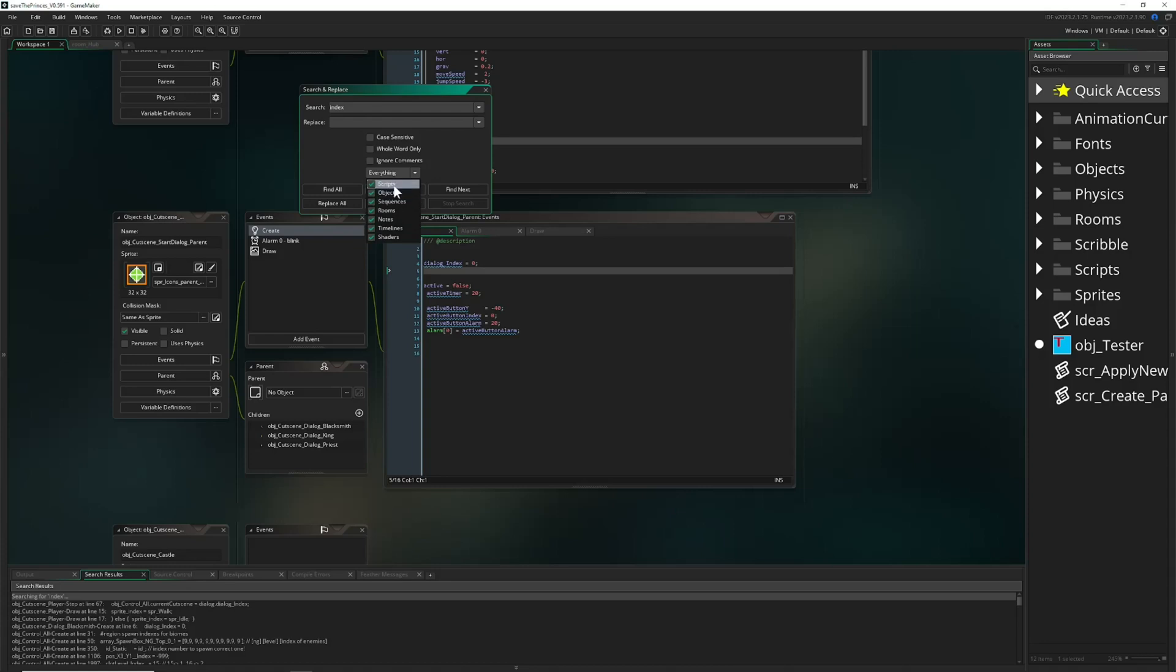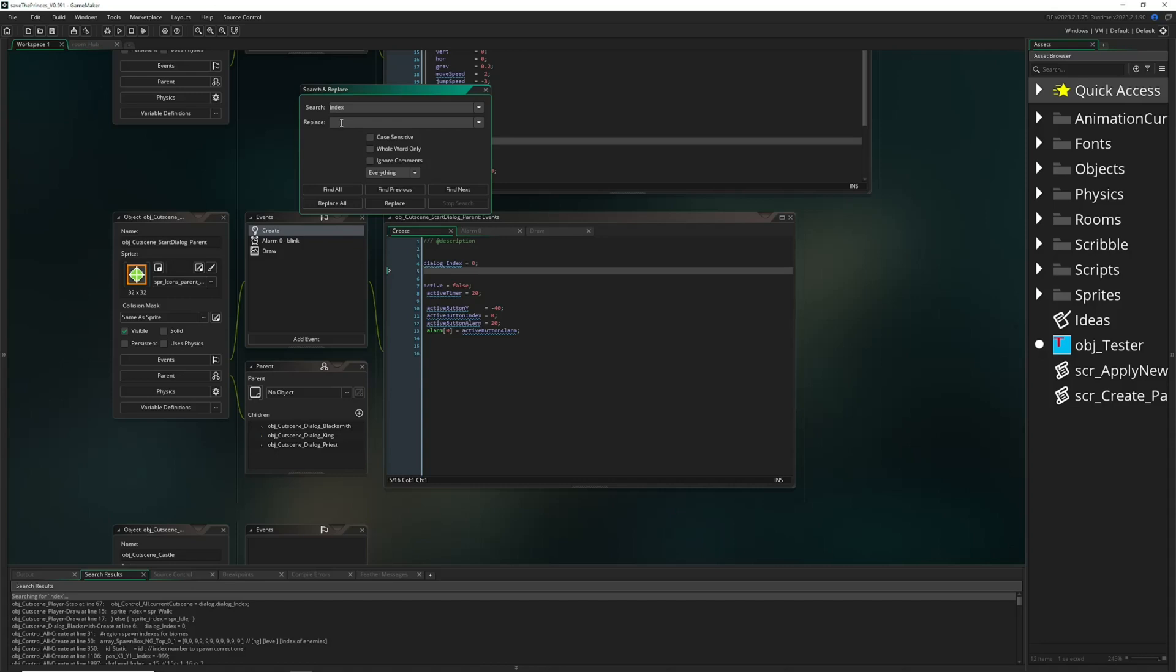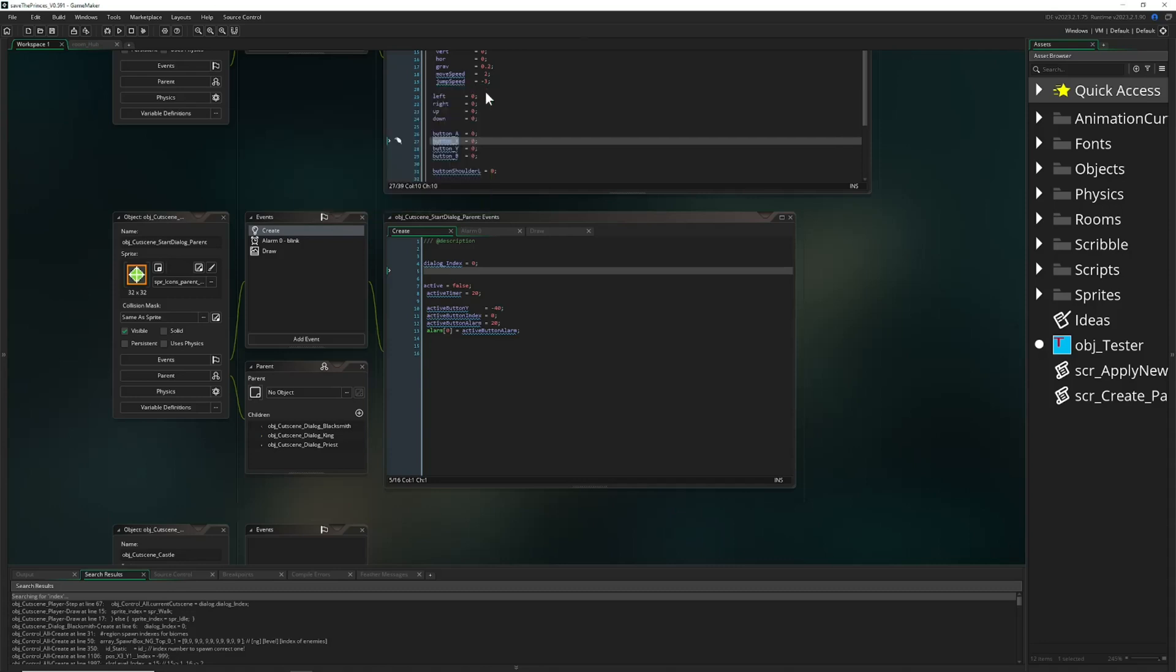You can go more granular with case sensitive options, clamp it down a little bit on things where you want to find stuff. And then if you like, you can replace them. Once again, really careful with that because you can change a lot of things and later on just get lost in that.